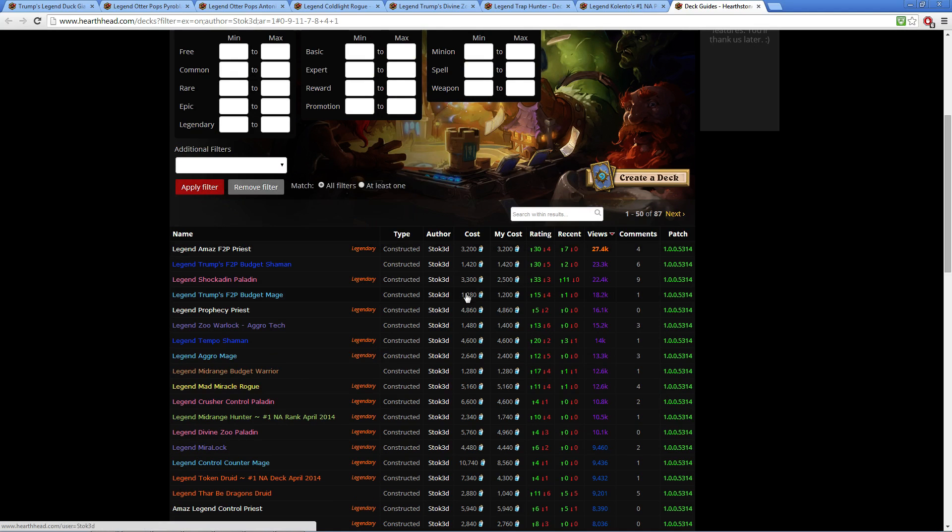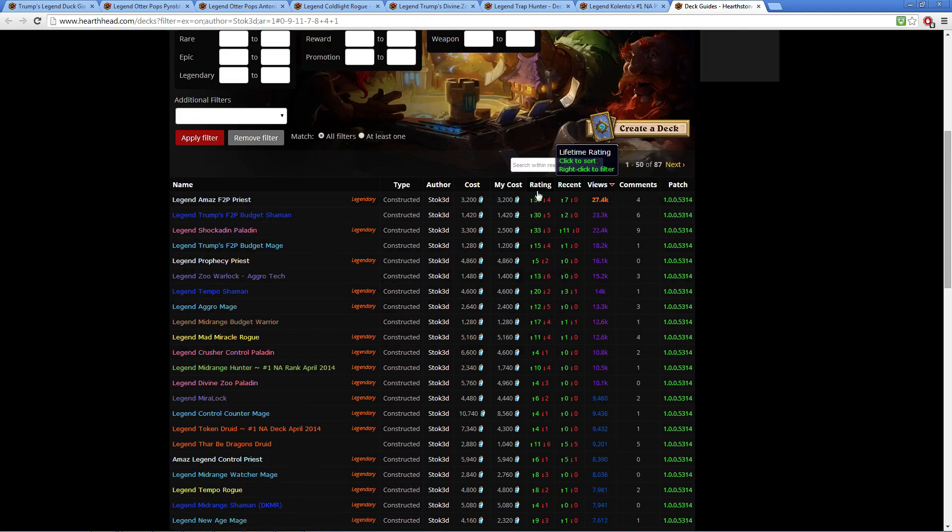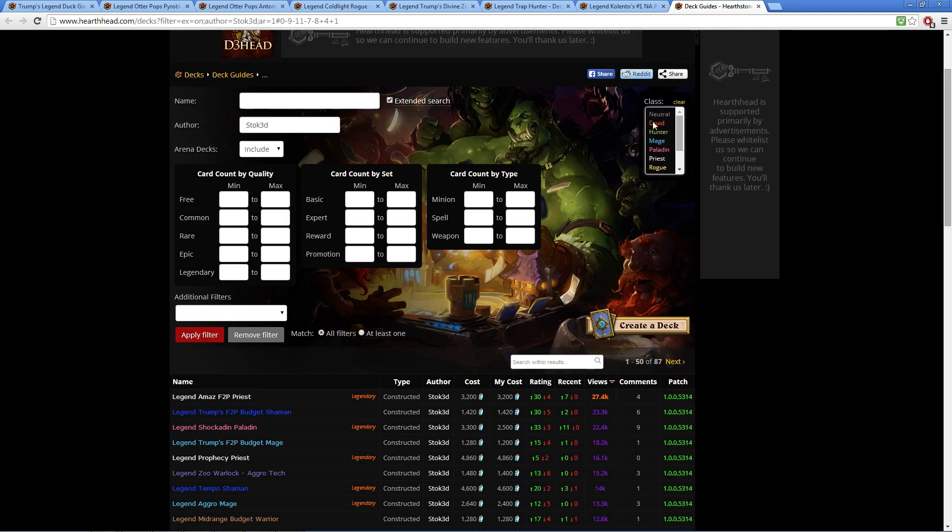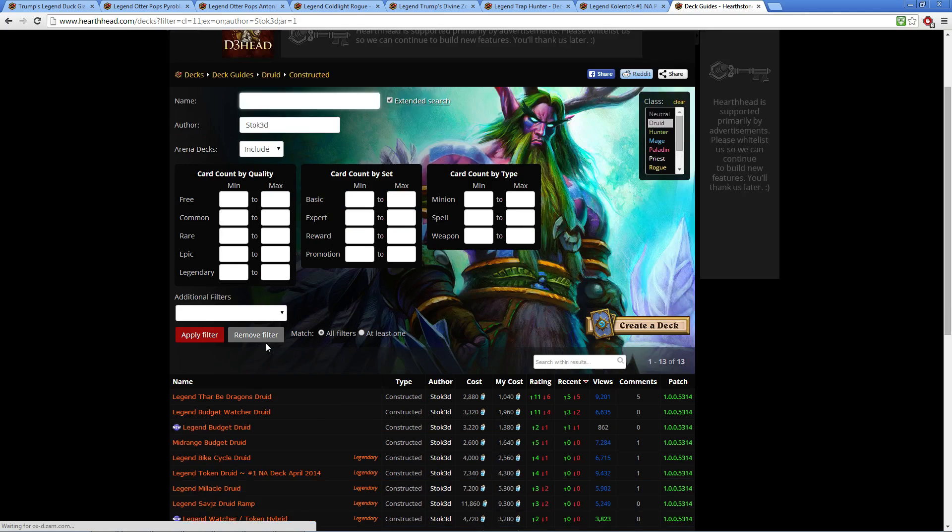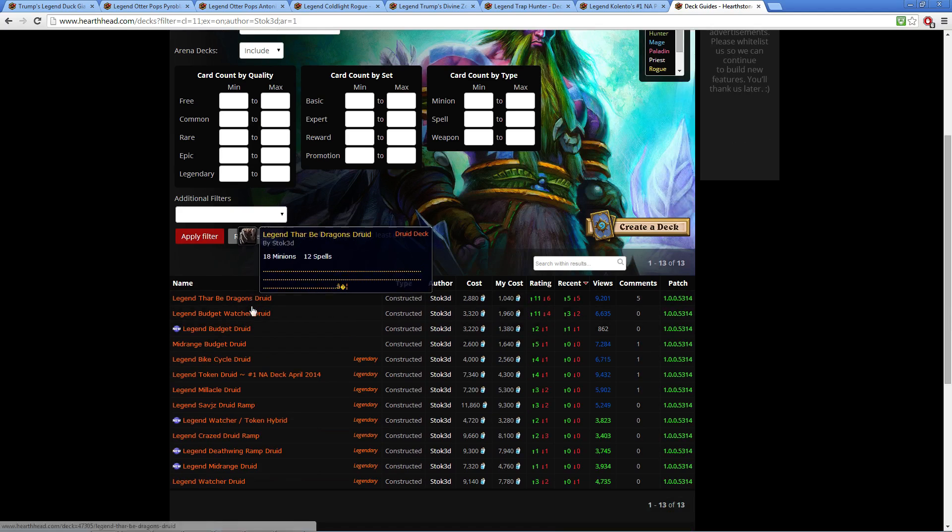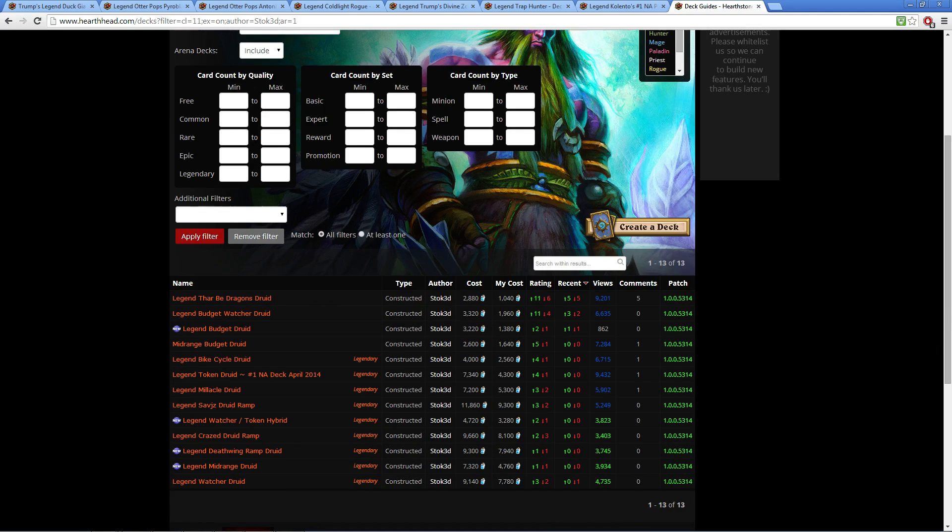And we'll say you are extremely fond of, I don't know, Druid—click Druid here, apply filter. Guess what you've got? You've got a plethora. I've got 13 decks just on Druid.